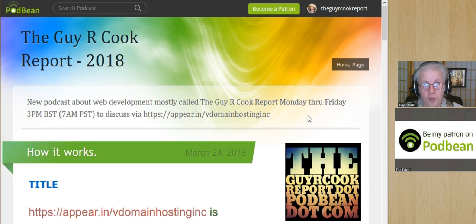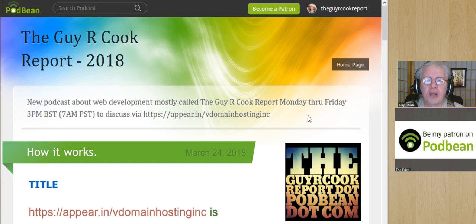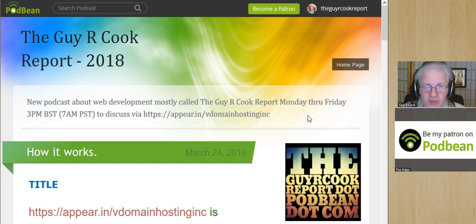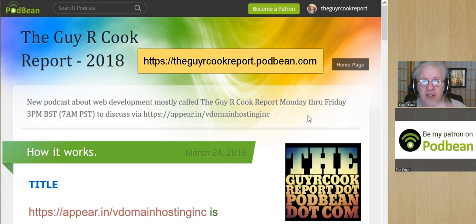This is how the Guy R. Cook Report works. It's a new podcast about web development. We do it every Monday through Friday at 3 o'clock British Summertime — 7 o'clock in Seattle, Pacific Standard Time. And you go to guyrcookreport.podbean.com and it'll look just like that.